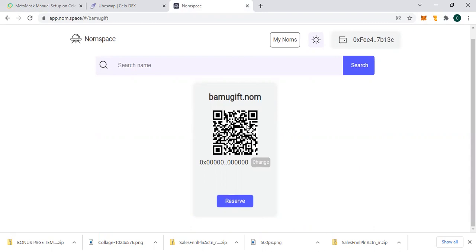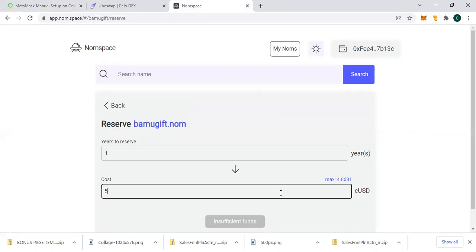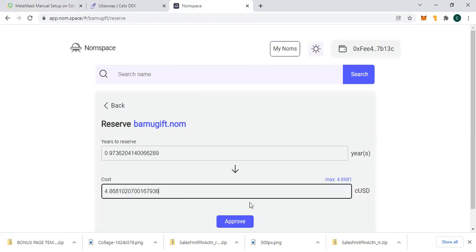Looking at it, my domain name is going to be bamugift.nom. Let me interact with it. I'm going to pay for one year which is this amount. Let me use four dollars worth of Celo dollar.